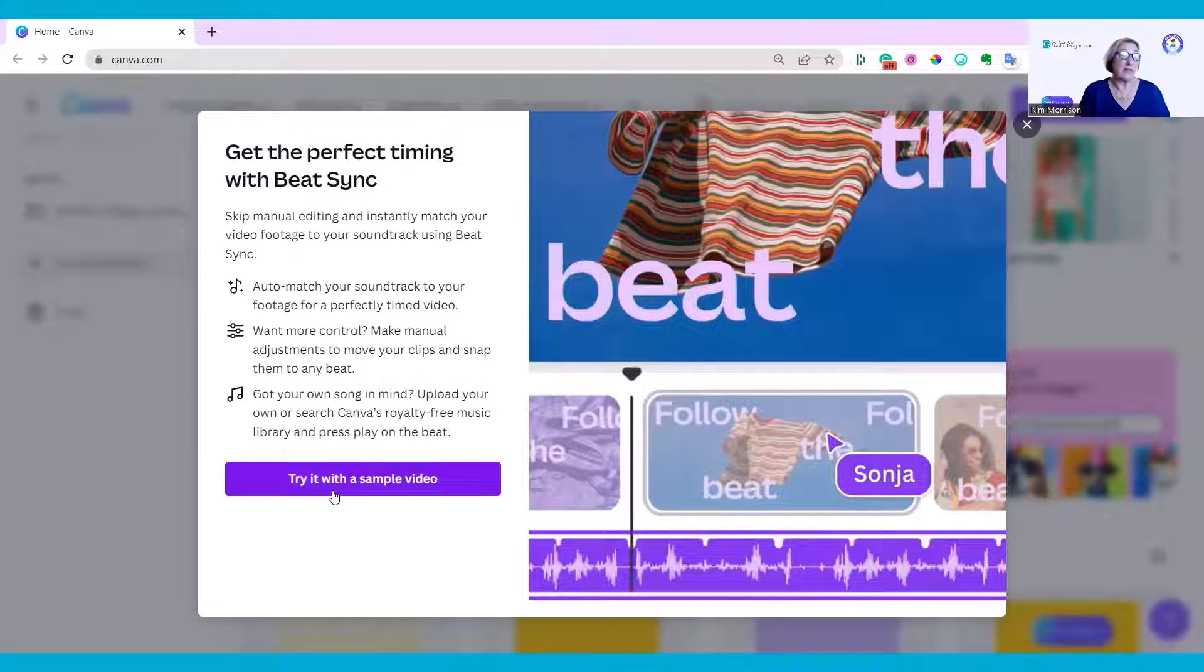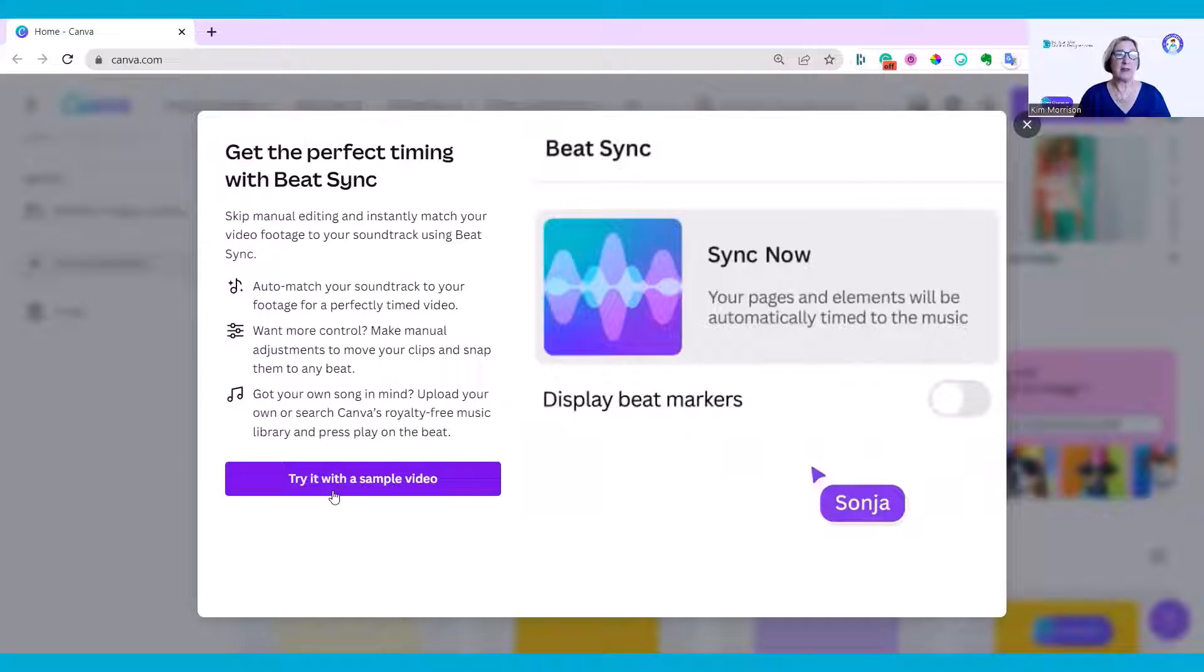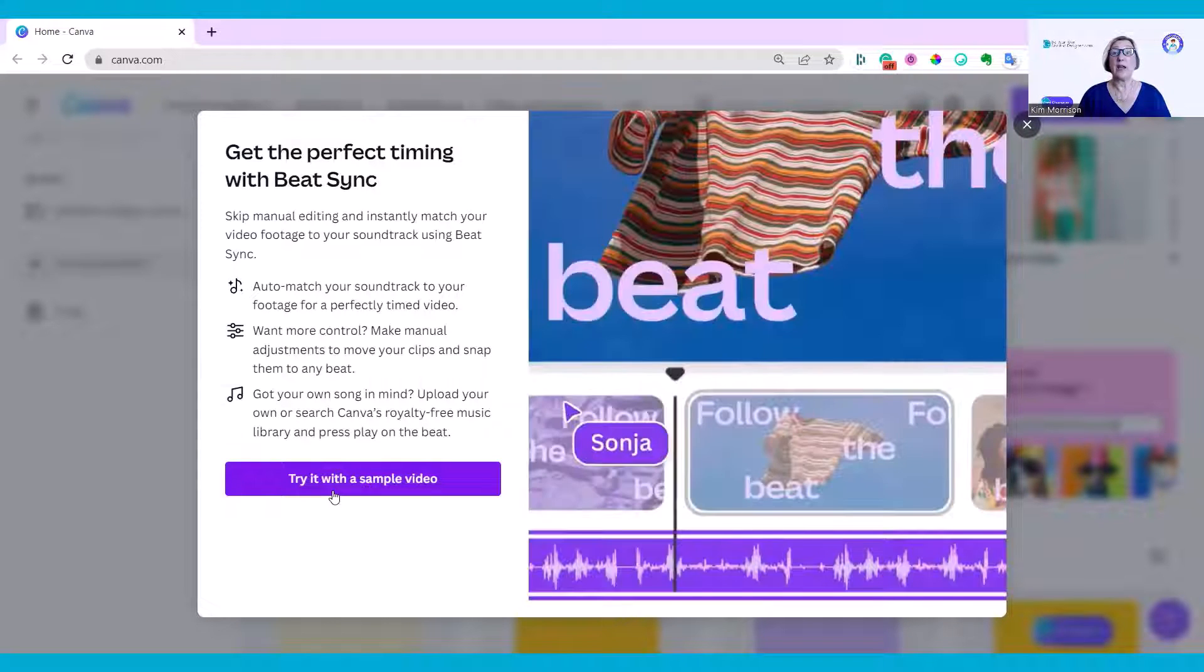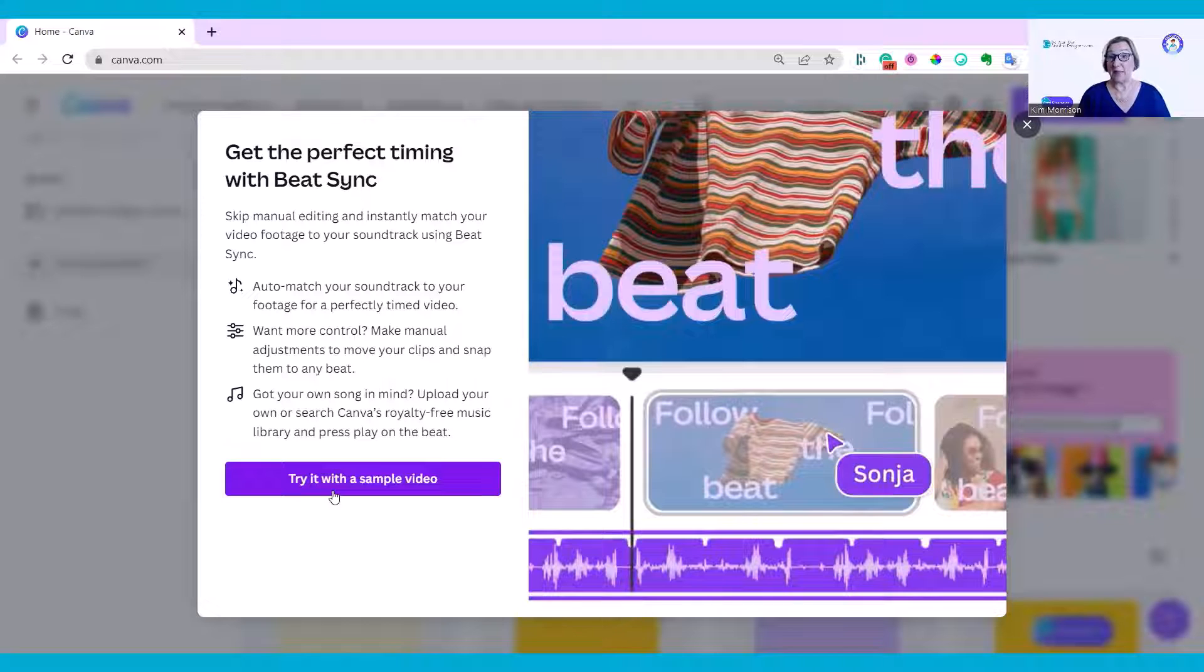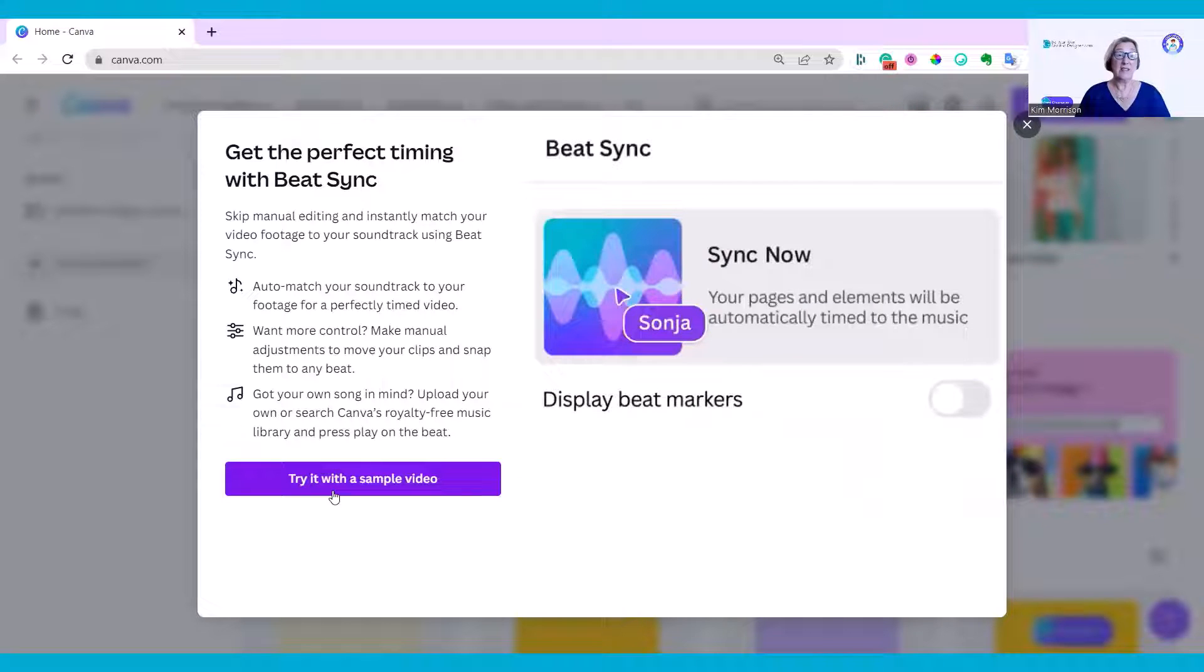Click on that and we can try it with a sample video. As you can see, you can skip manual editing and instantly match your video footage to your soundtrack using Beat Sync, and it does perfectly match your soundtrack to the audio footage.